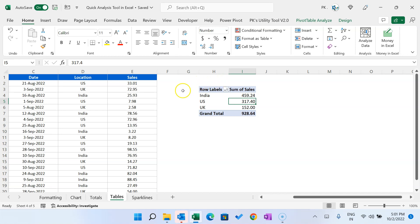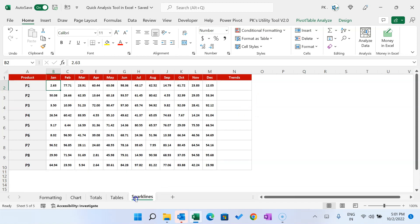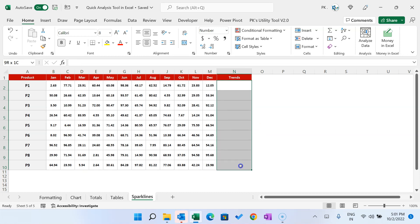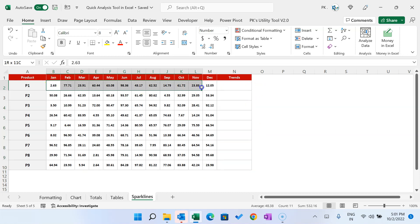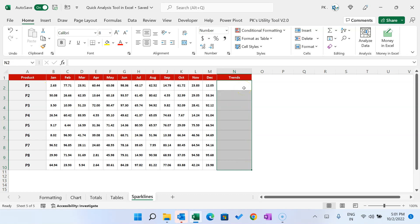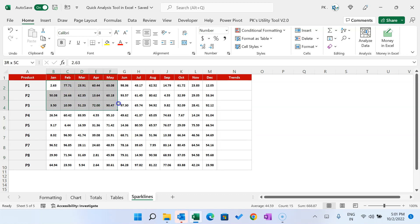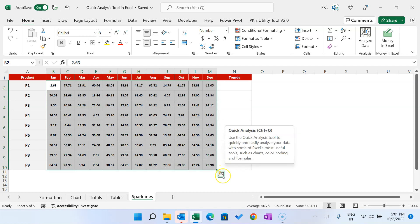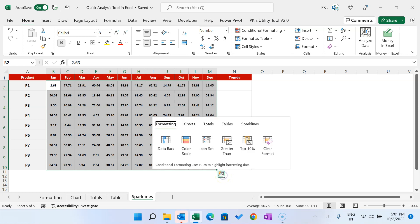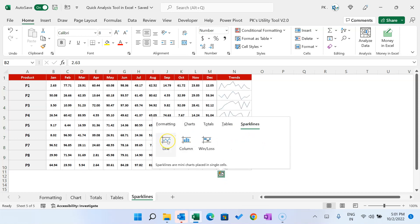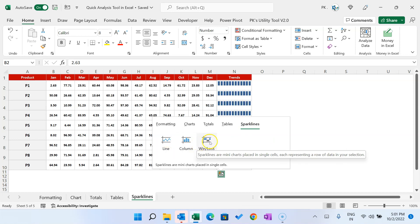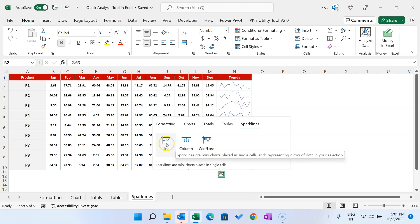Now I'll show you how to create sparklines. We have product data with months and sales numbers, and we want to show the sales trend in a cell. To create sparklines using Quick Analysis, select this range and click the Quick Analysis icon or press Ctrl+Q, then go to Sparklines. You can choose a Line sparkline, Column sparkline, or Win/Loss — select whichever you prefer.